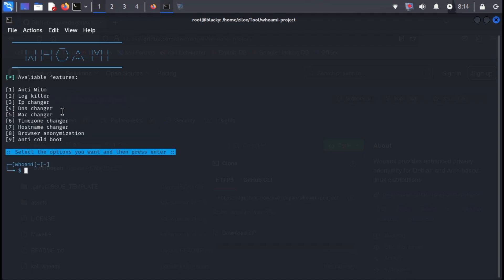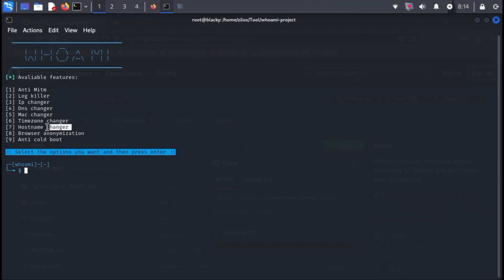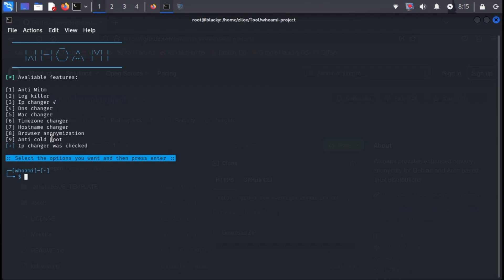The tool will confirm its successful launch. Next, you'll be presented with various options like anti-MITM, IP change, DNS change, browser anonymization, and others. To choose an option, simply type its corresponding index number and press enter.